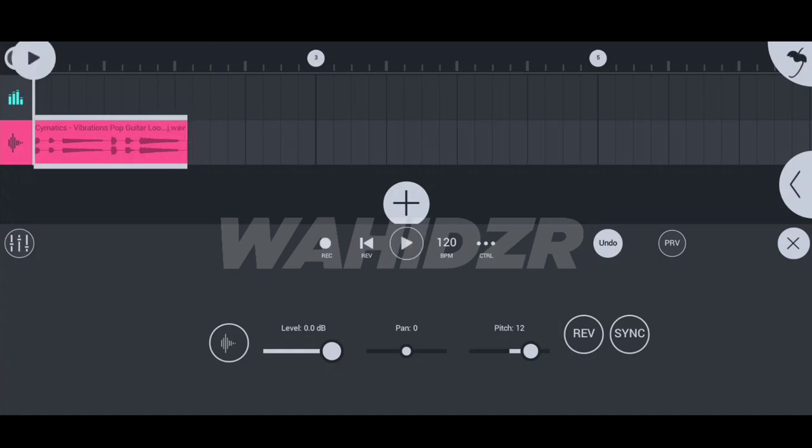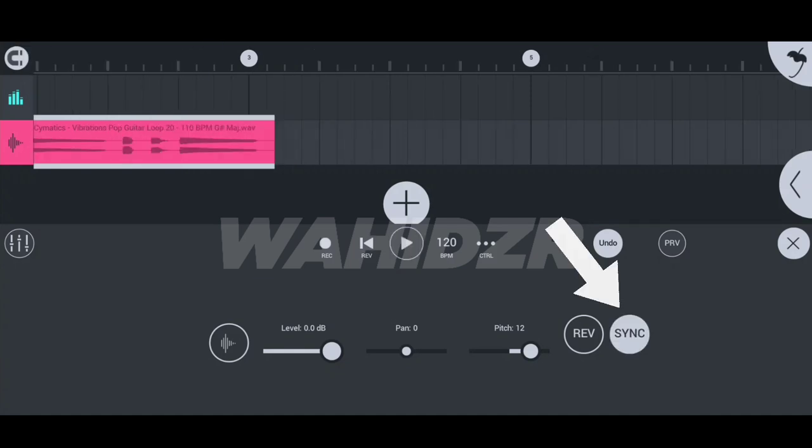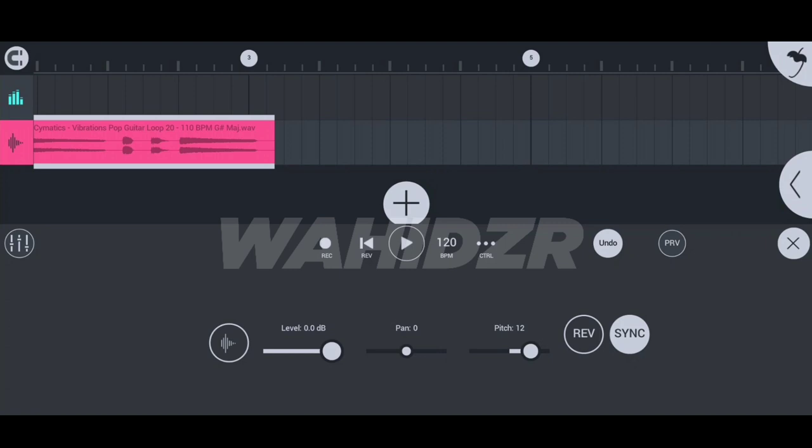So you just have to do one thing to fix it. Just press on the synchronize button and it will fix the tempo of the track and also get pitched up. And this is how it sounds now.